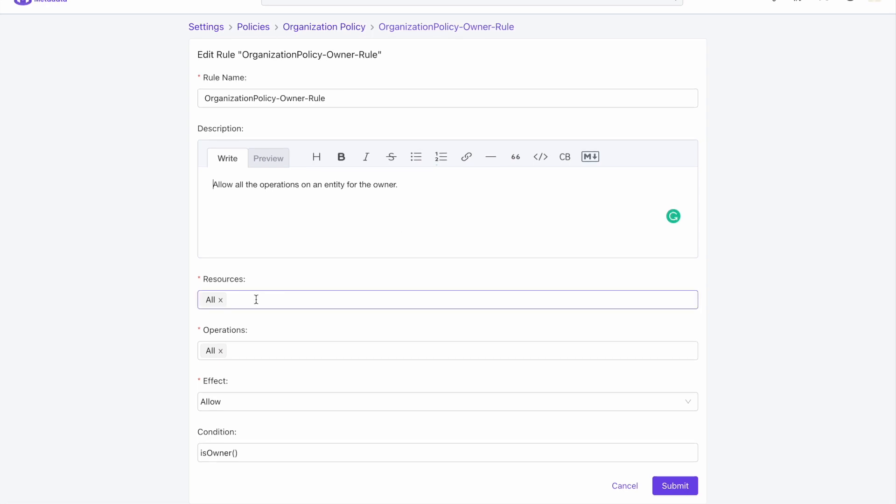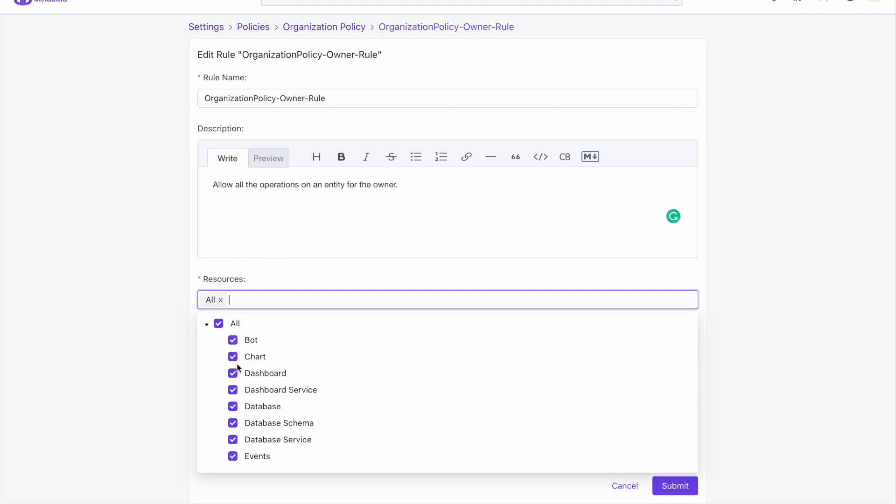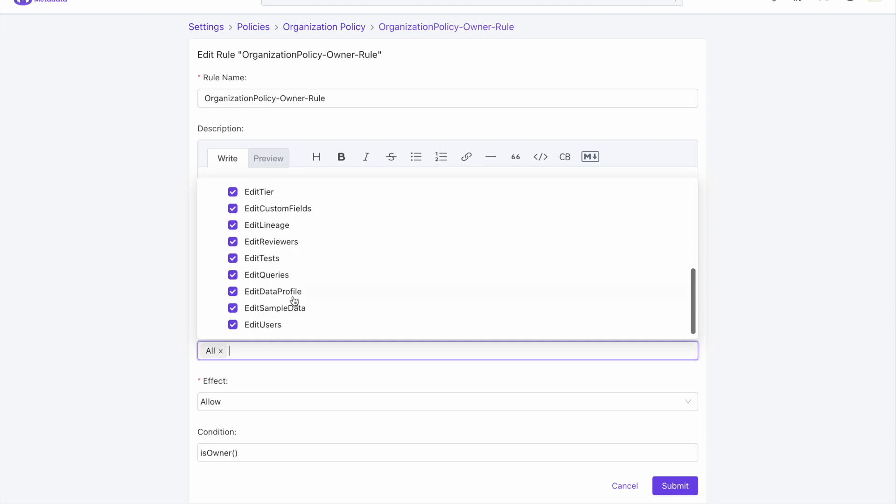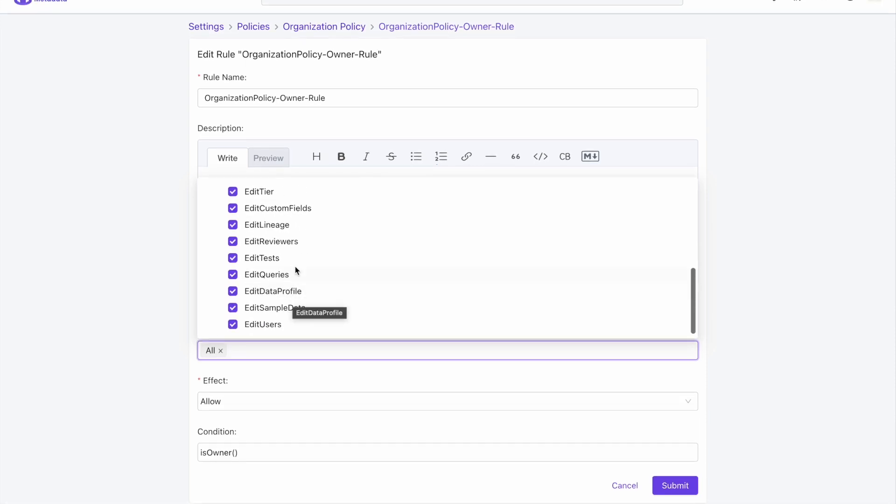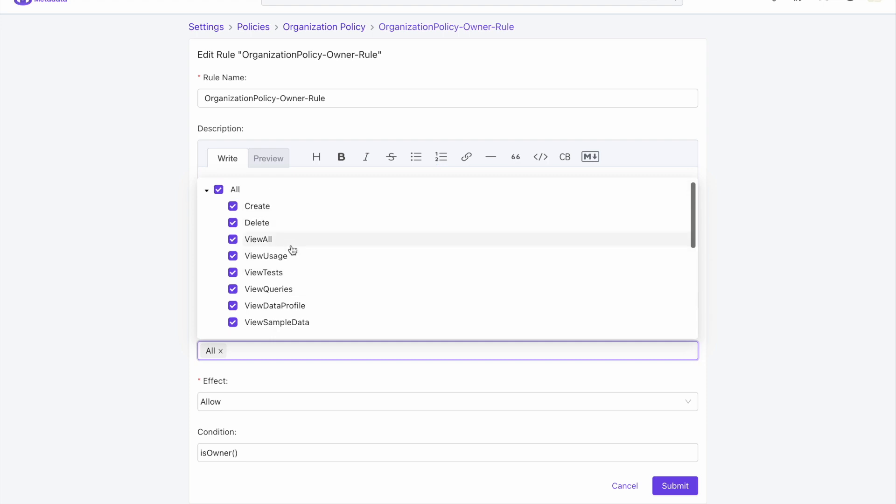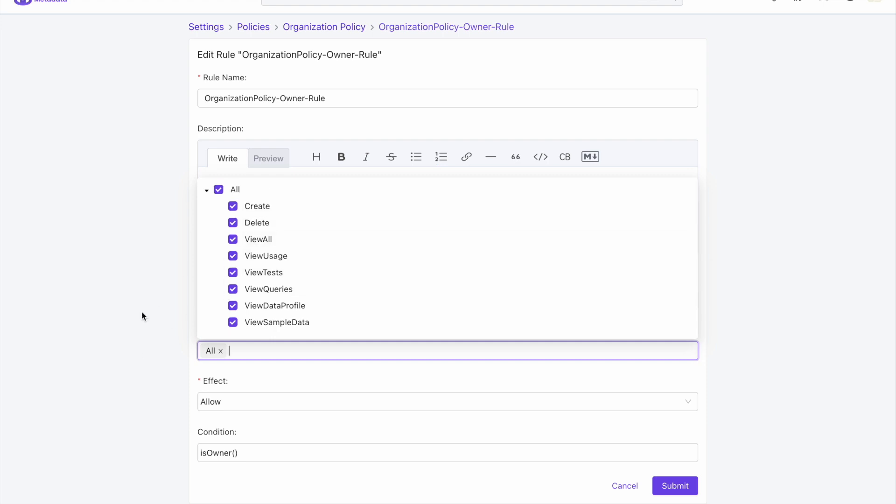Resources restricts the policy to act on only the ones selected. For operations, we have an exceptionally expressive set where you can restrict what users can create, delete, edit, or view. Essentially, all the operations available in open metadata are listed here.